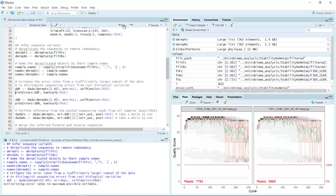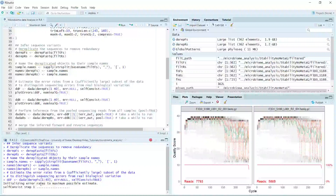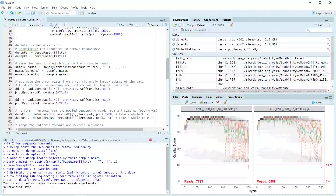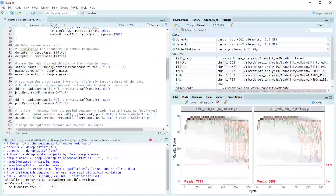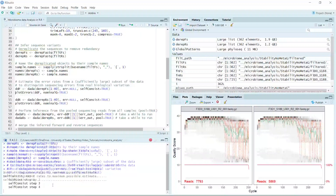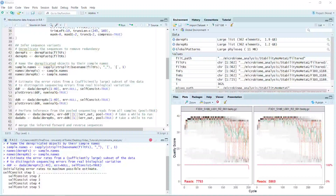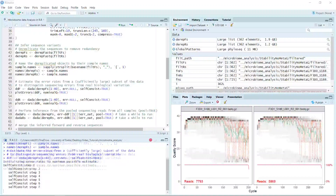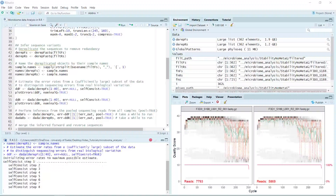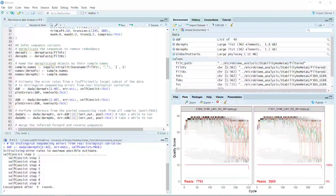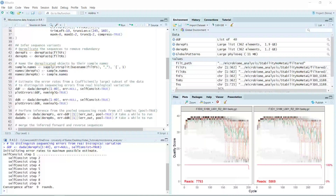Let's run. You can see the initialized error rate set to the maximum possible estimate. We finished the estimation of the error rate for the first 40 samples in the forward sequencing data.